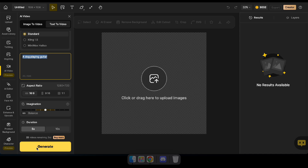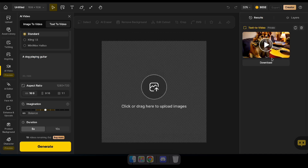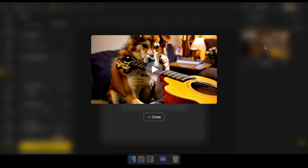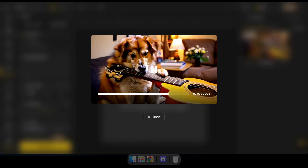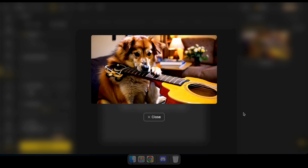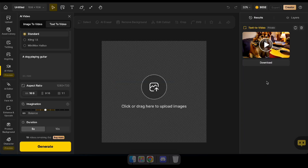After a few minutes, you can see the result here. Let's play it and check out how it looks. Now you know how the text-to-video tool works. It can generate a wide variety of videos that you can use for your projects.